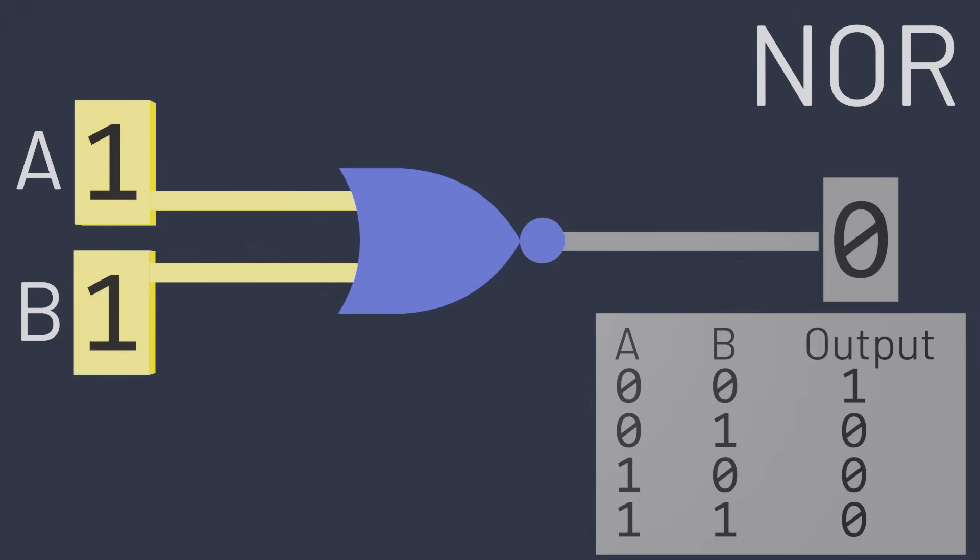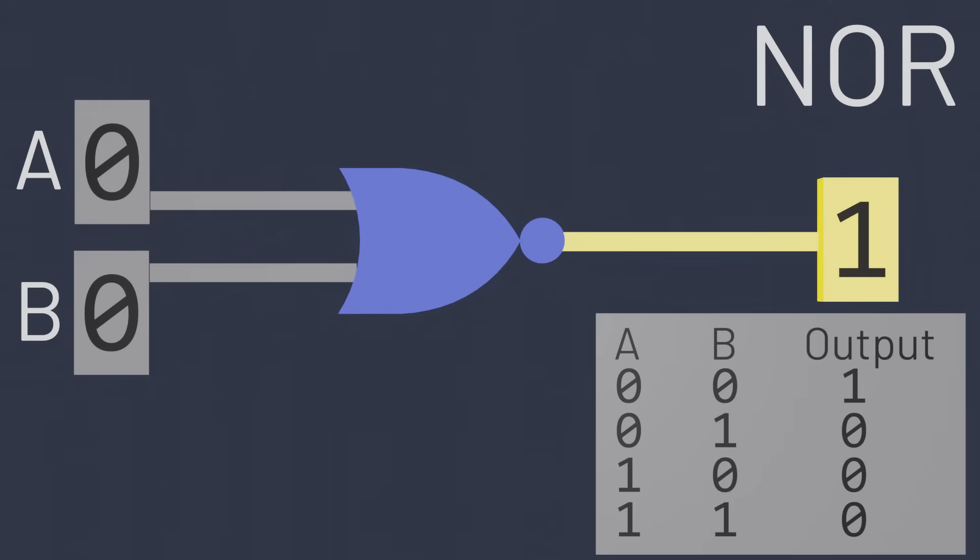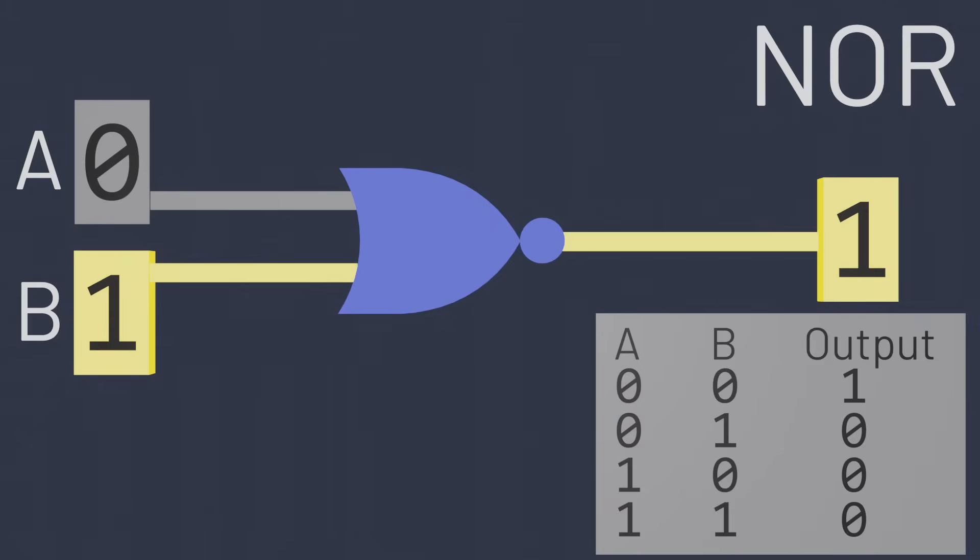When both inputs are zero, OR would normally output a zero too, so the NOR gate will flip that and output a one. In all other cases, at least one of the inputs is one, so OR would output a one, and so the NOR gate will output a zero instead.